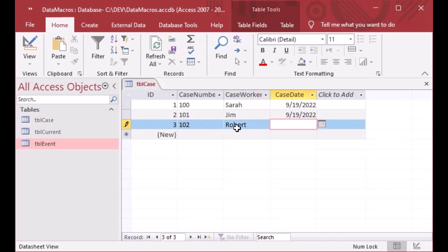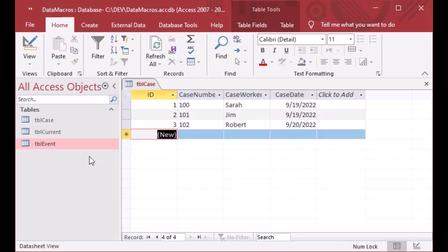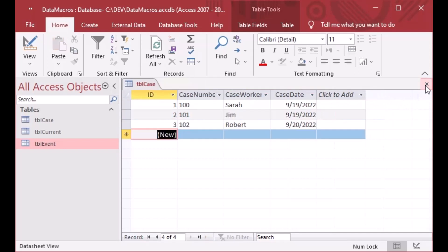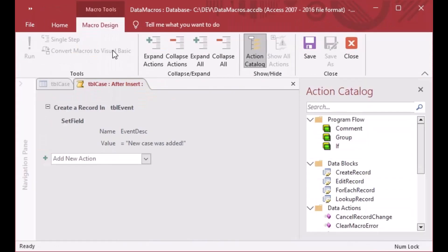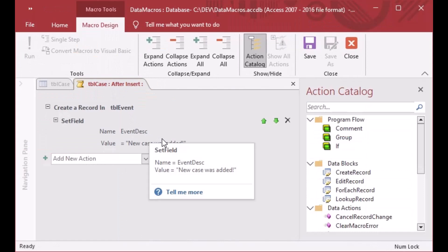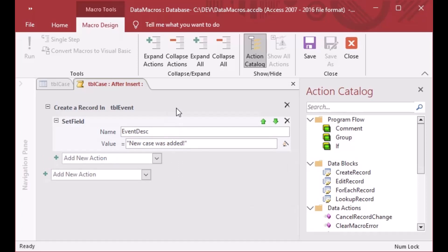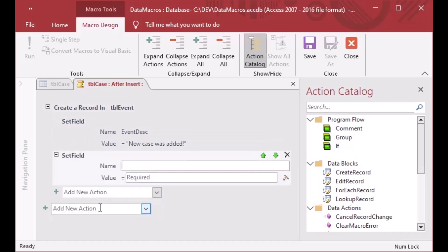I'll create case 102 with caseworker Robert and a case date. If I go back to my event table, another row was added — so we know that's working. But we're still missing our date stamp field. We can go back to the Table ribbon, click After Insert, and see how the macro is grouped. We've got our Create Record in TBL_Event with one Set Field. I can add another Set Field by specifying another action.